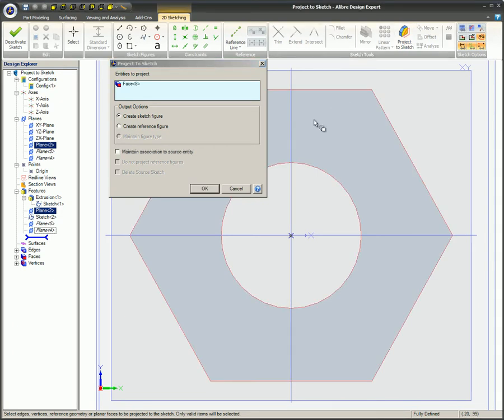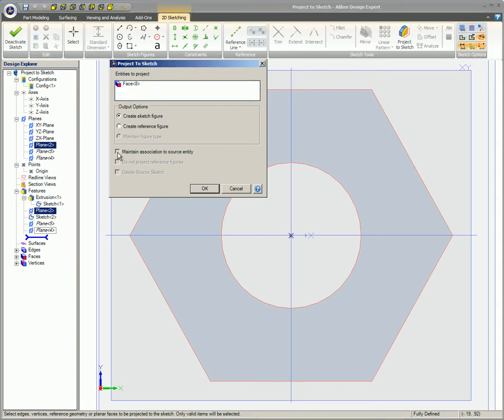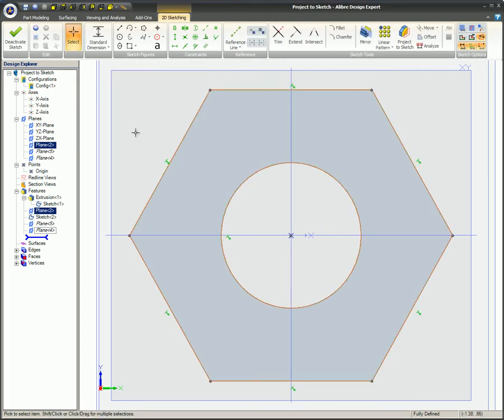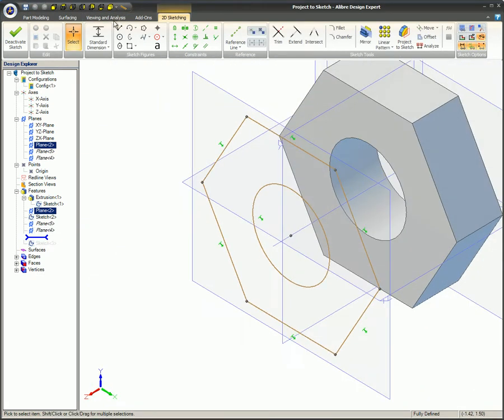If Maintain Association-to-Source entity is checked, sketch constraints will be automatically placed on the new sketch. Click on the OK button and the face will be projected onto that plane. The edges of the selected face have now been projected onto the new plane as sketch entities.